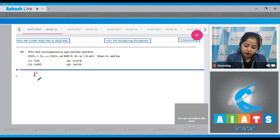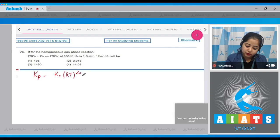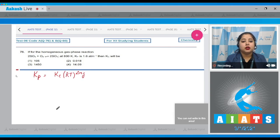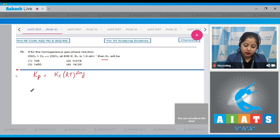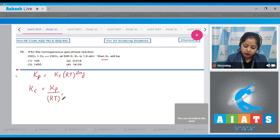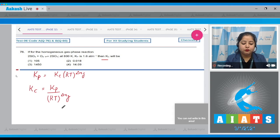We know that Kp equals Kc multiplied by RT raised to the power delta Ng. We have to calculate Kc, so Kc equals Kp divided by RT raised to the power delta Ng. First, we will be calculating delta Ng.